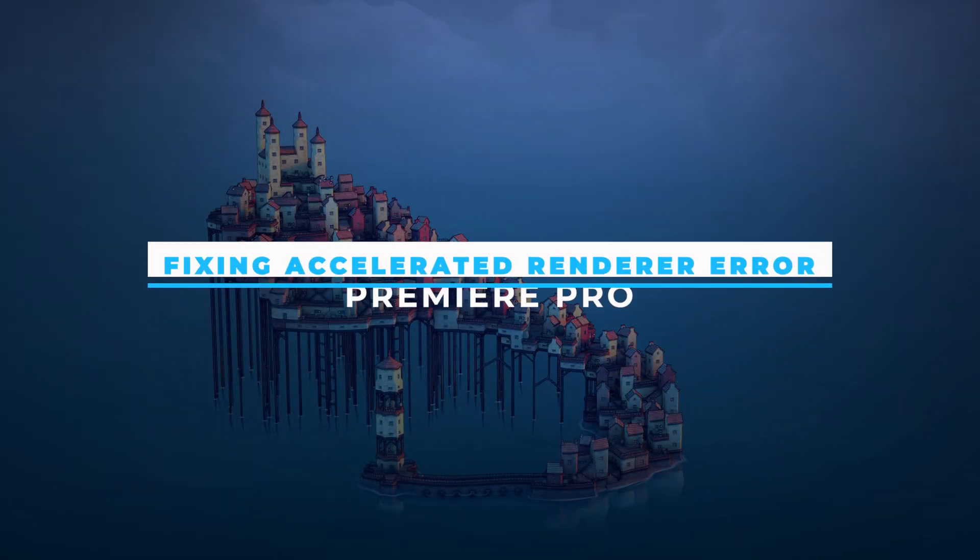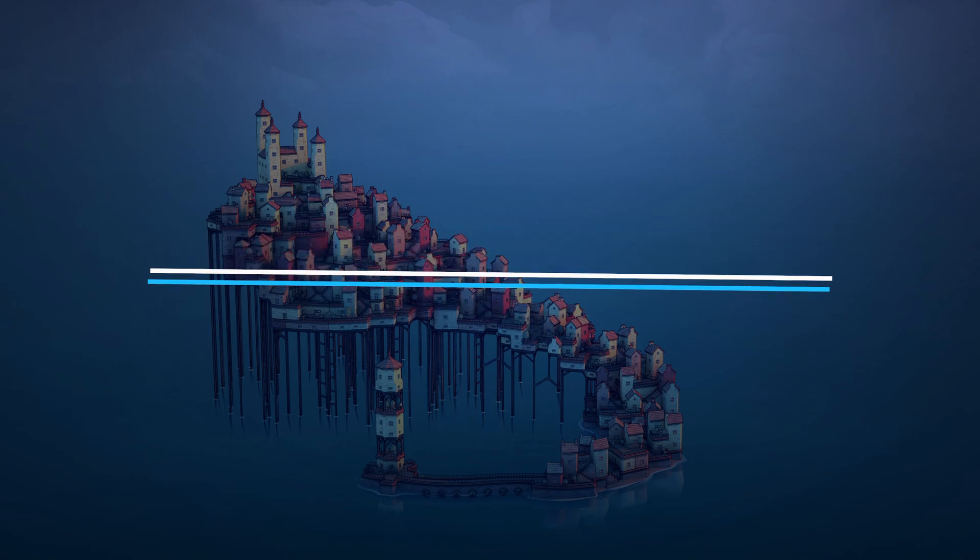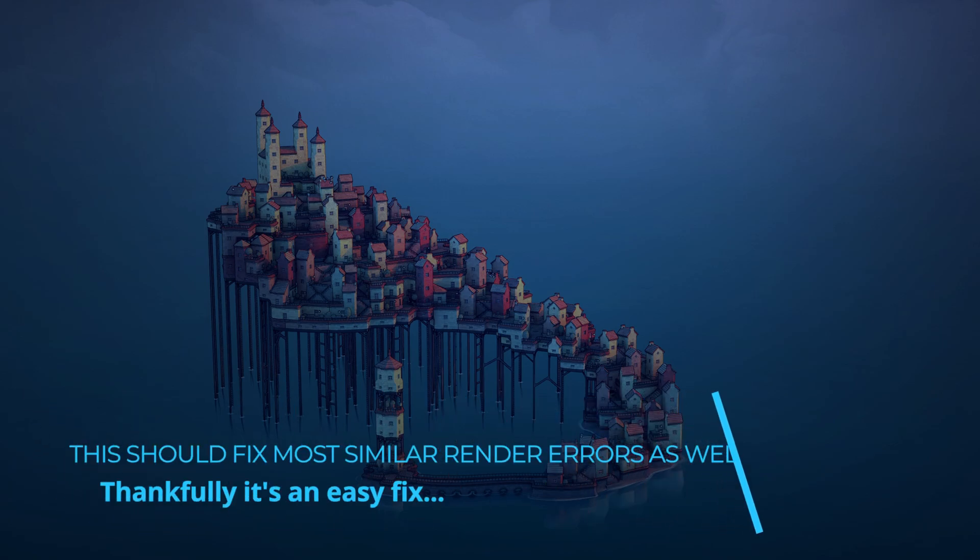Hello everyone, welcome to the channel. This is just a really quick guide on fixing the accelerated render error or unable to render in Adobe Premiere.